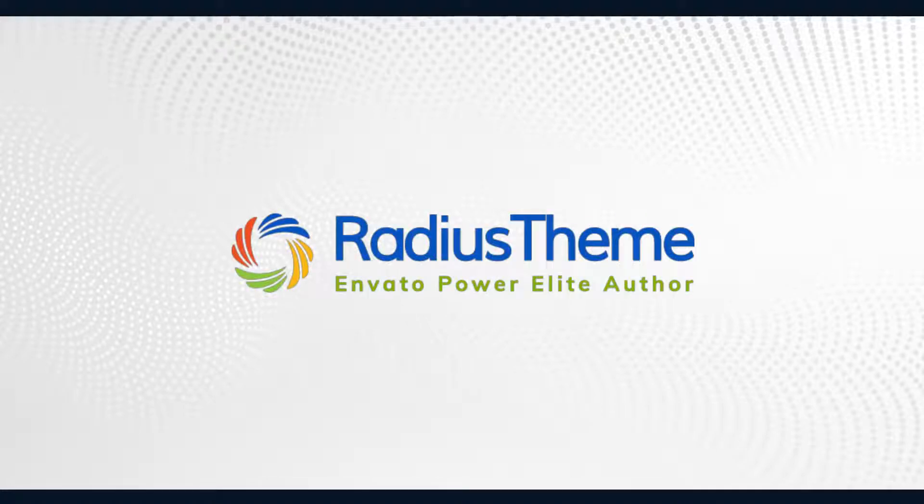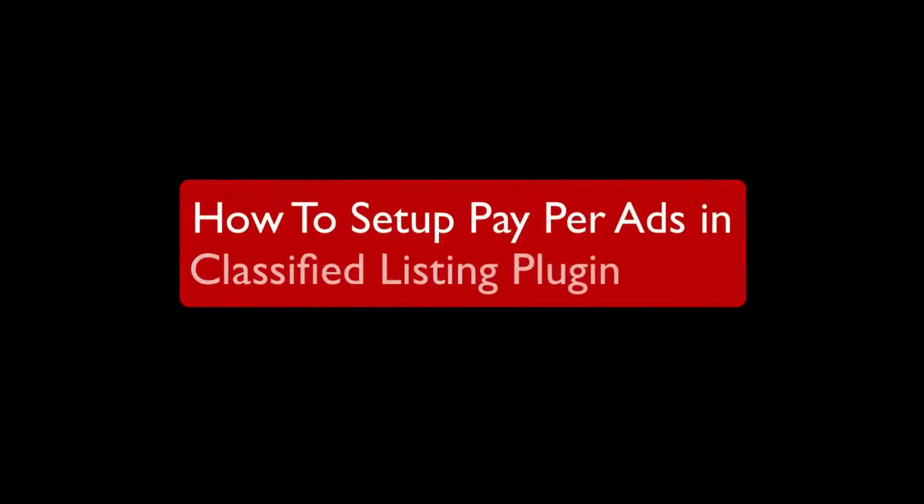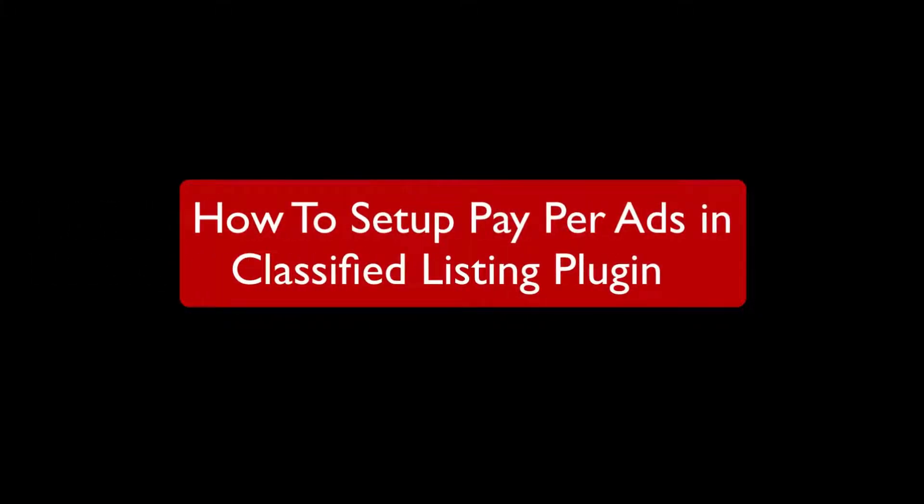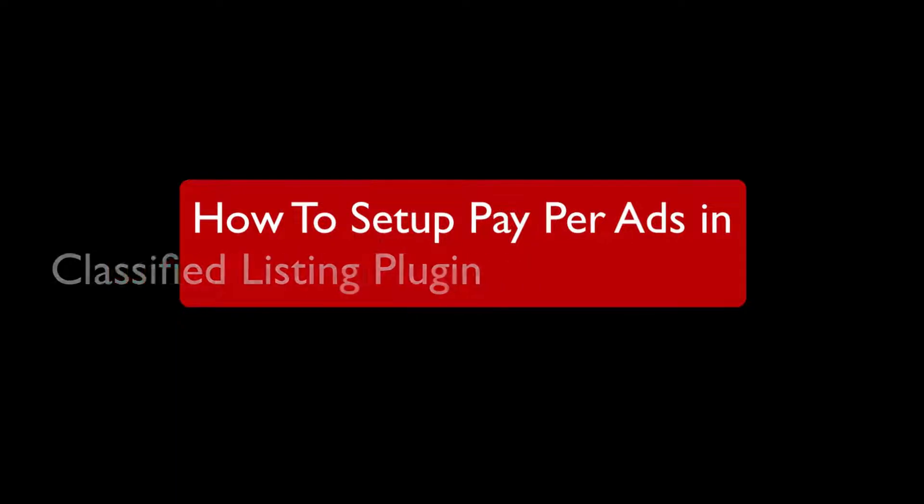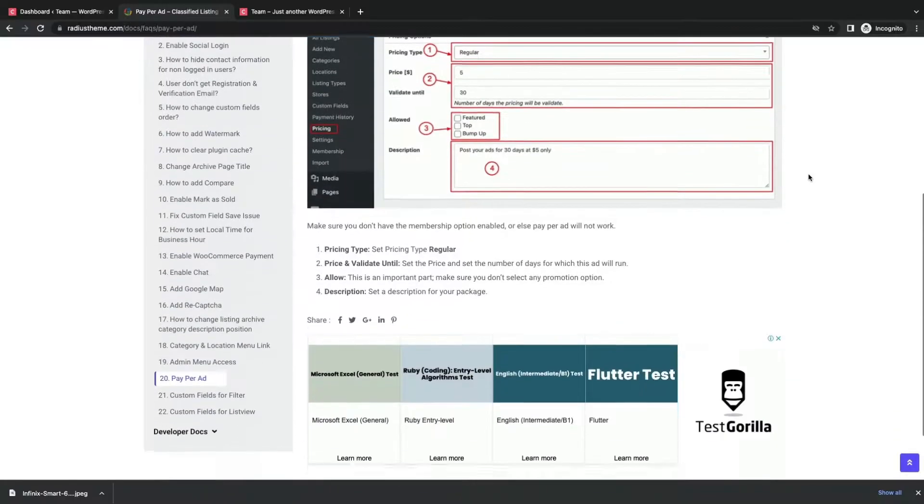Greetings from Radius Theme. Today I will walk through how to set up pay-per-ad in Classified Listing plugin.